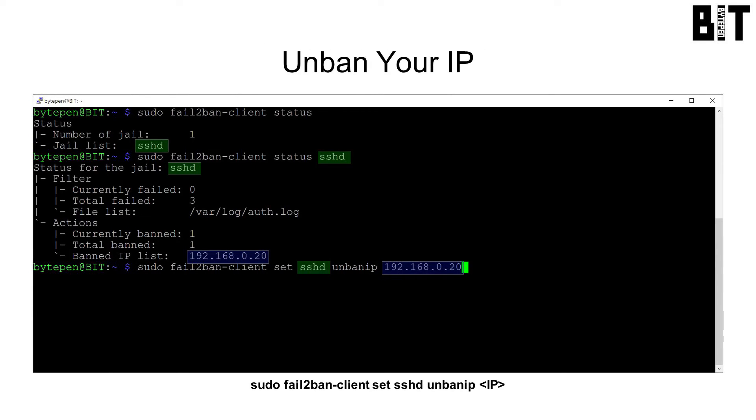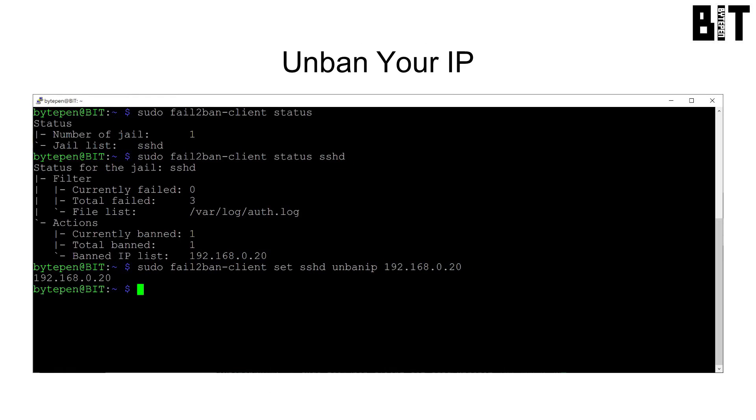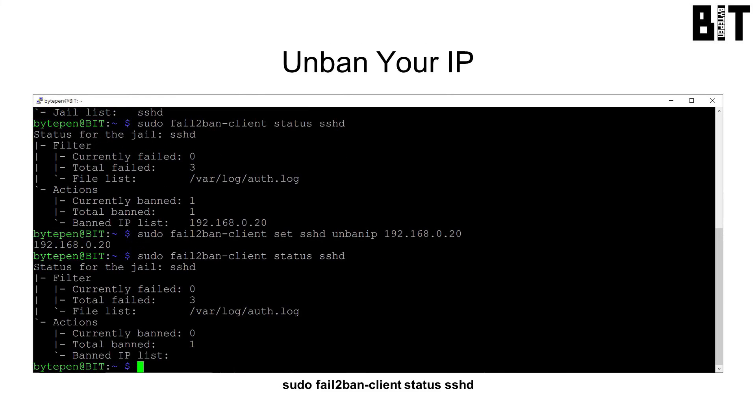To unban it, run sudo fail-to-ban-client set sshd unban IP followed by your IP address and check to make sure it is no longer banned.